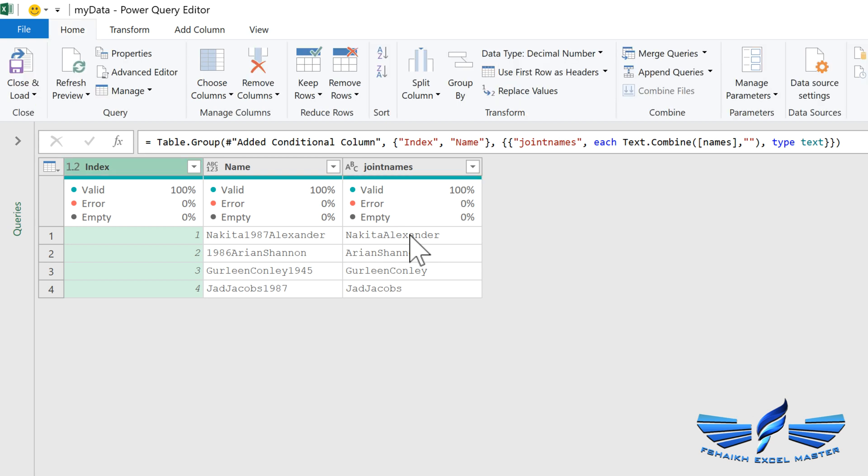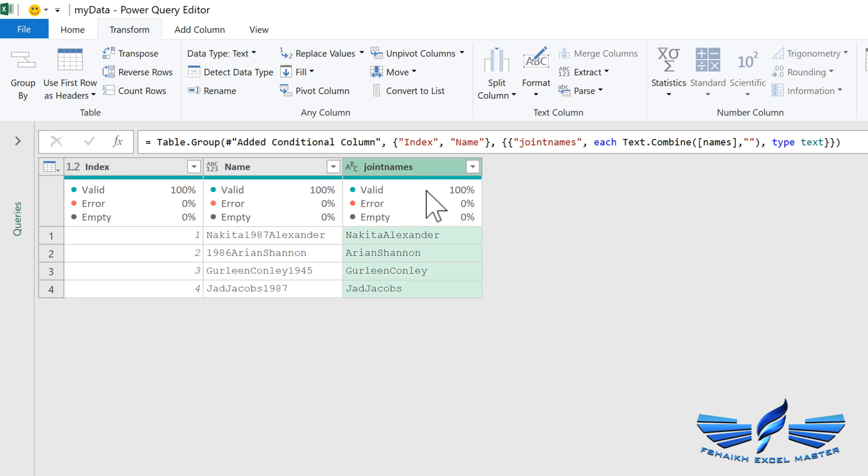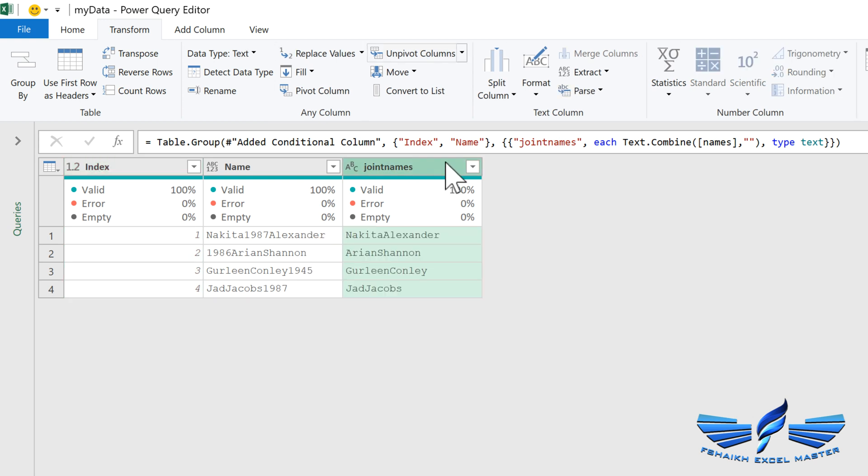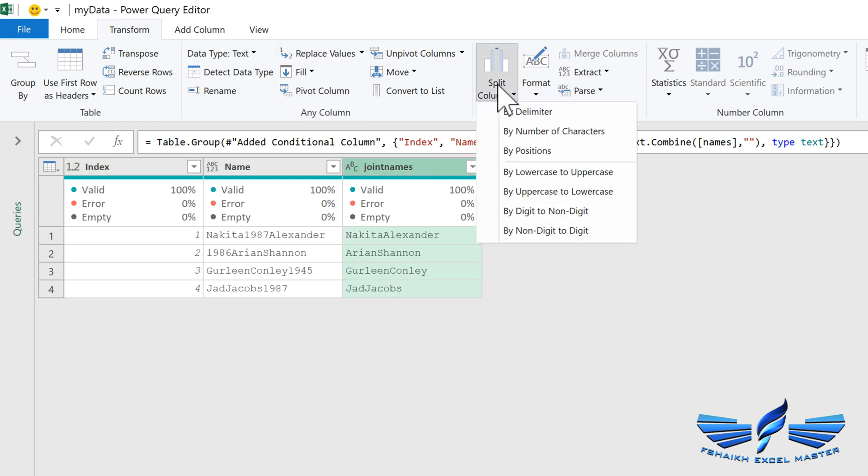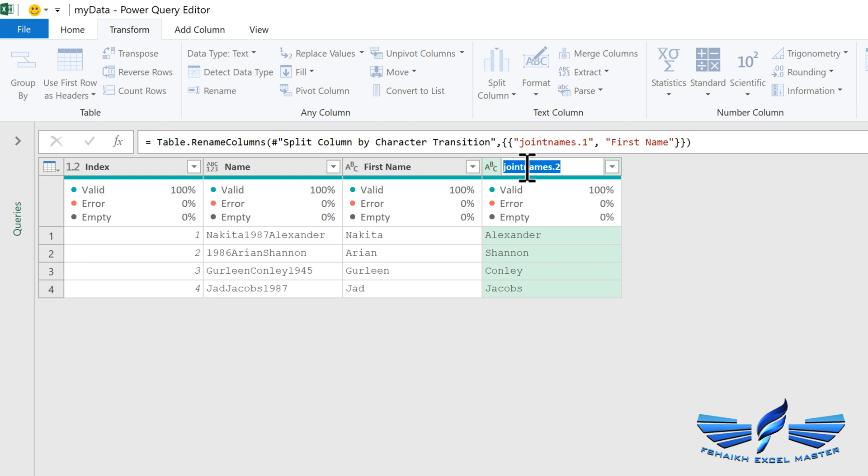Now we are going to go to Transform and make sure that my column has been selected to Joint Names. Now here we are going to see delimiter from lower to uppercase and we got the first name and the last name. I'm going to call this as my First Name and this is my Last Name.